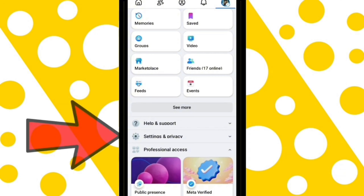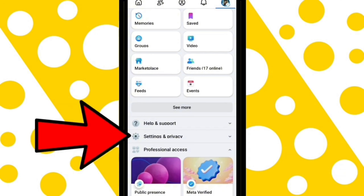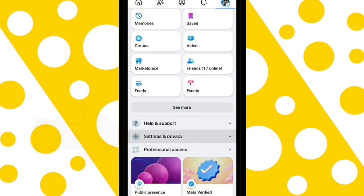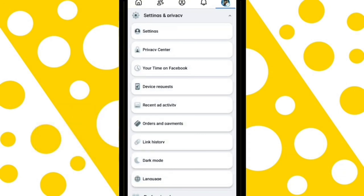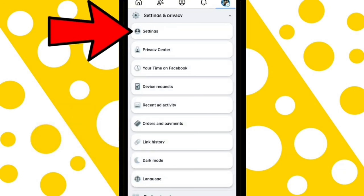Scroll down and select Settings and Privacy. Tap on the Settings option.